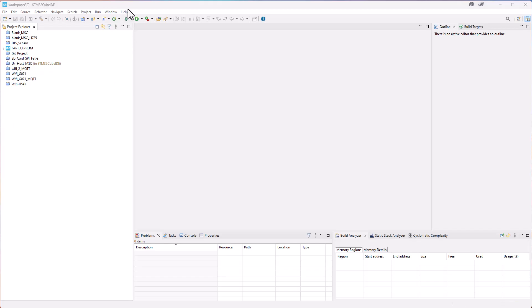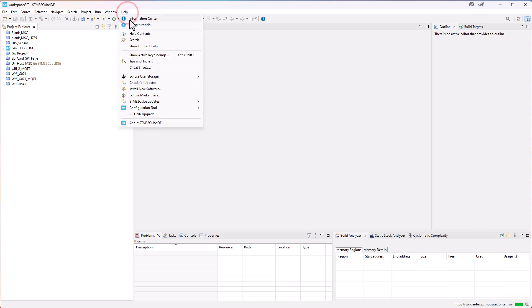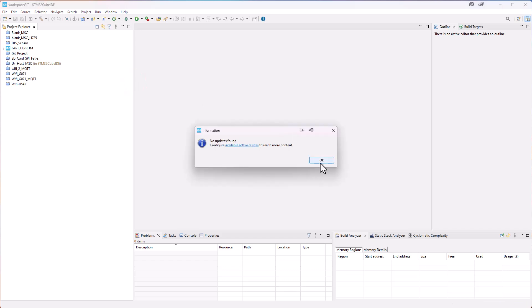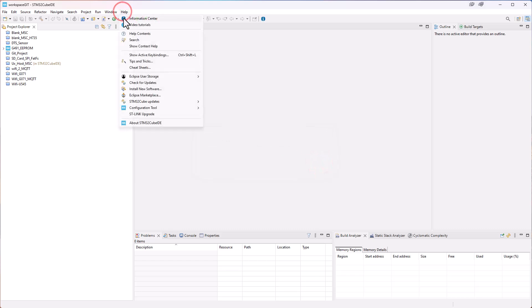Now we have opened the project. We go under Help and then we have the Eclipse Marketplace. We just check that we have the environment up to date. So we click to check for updates and there were no updates found. So we are up to speed and we go under Help again and then click on Eclipse Marketplace.